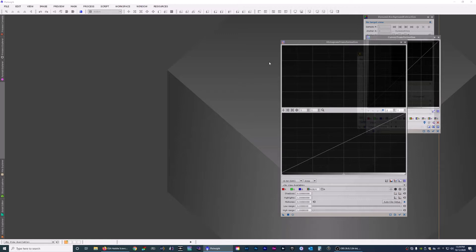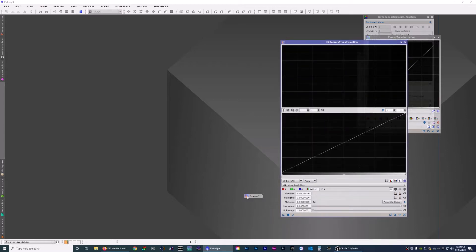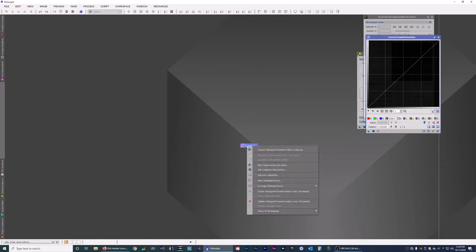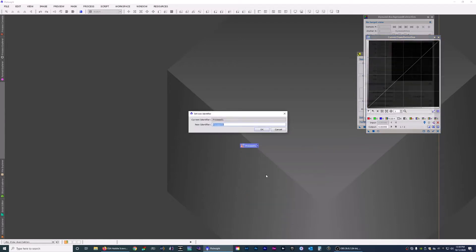Once you have all the ones you commonly use open, you want to take your cursor and put it on the triangle. Left click and drag it onto your workspace. It will say Process 1 — you can close it. An easier way to remember it: right click on it and choose Set Icon Identifier, then rename it. We'll call it HST for histogram.